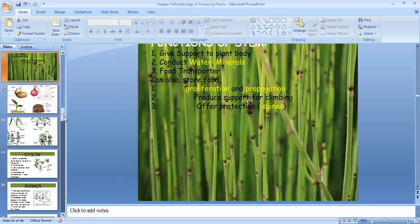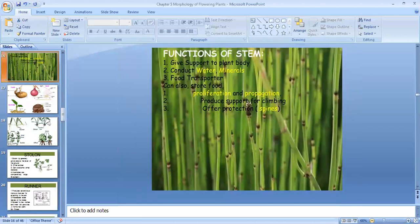The bud present at the angle is known as the axillary or the lateral bud. Now let us see the functions of stem. The main three functions of stem: it gives support to the plant, it conducts water and minerals, and it helps in the transport of food.